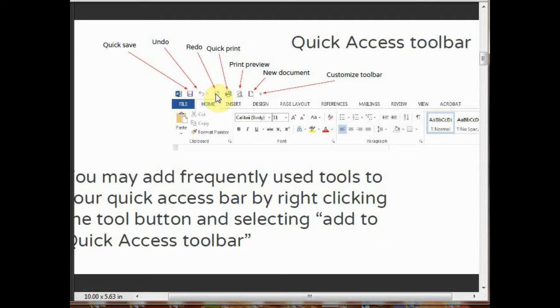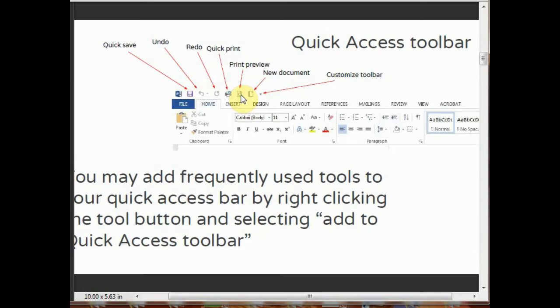The redo button lets you redo your text. Quick print lets you quickly print your page. This is the print preview. By using print preview, you can preview your page before printing. By clicking on new document tool, you can insert a new document. Using customize toolbar, you can customize your page.